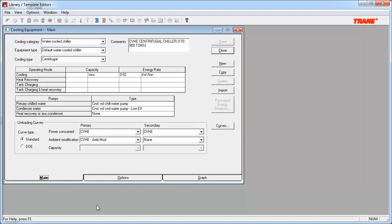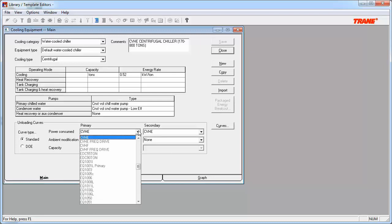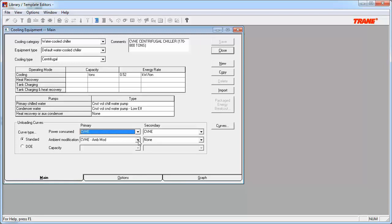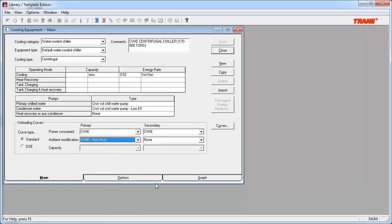This is in lockstep with our previous example of how energy consumption is calculated in TRACE 700. Note that there is a drop-down list for each of these curve types. These lists are populated with the curves that reside in the curves library. Our next step will be to access the curves library and learn how to build our own custom curves.